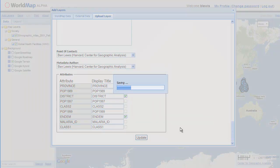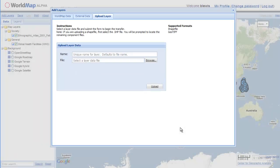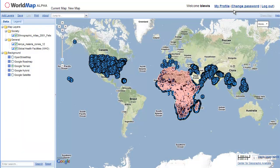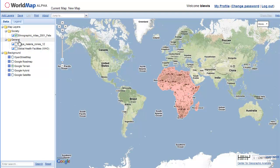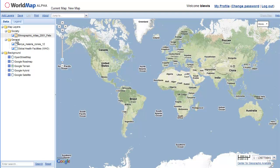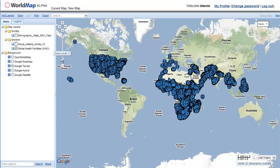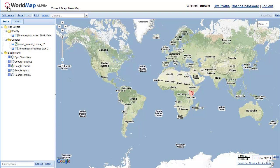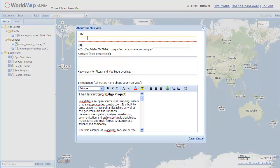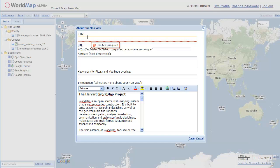Close this and we now have three layers that we uploaded: Ethnographic Atlas from the World Map Database, the Global Health Facilities from the remote server, and the Kenyan Malaria Zones data that we uploaded. Now I'm going to save this map so that we can come back to it.